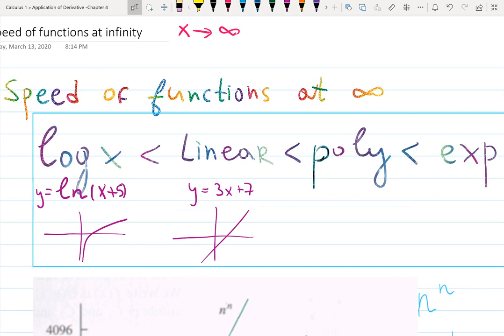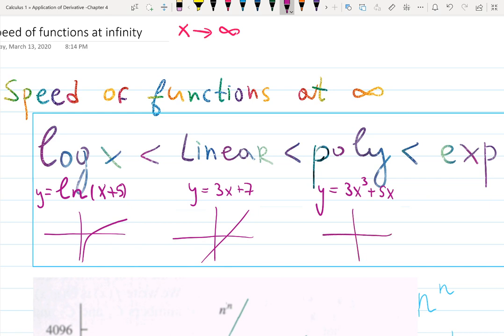Then polynomials — something like 3x³ minus 5x and so on — they grow too. A cubic function might have a wavy part and a quadratic looks like a parabola, but at plus infinity they go to infinity. Polynomials are much faster than linear functions and much faster than logarithmic functions.